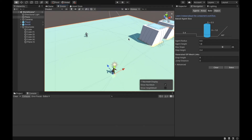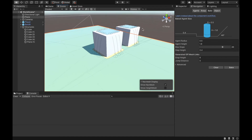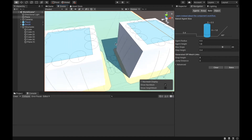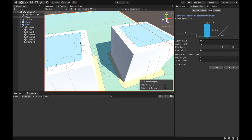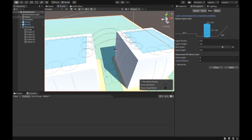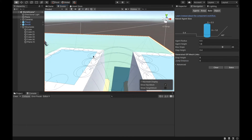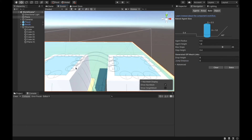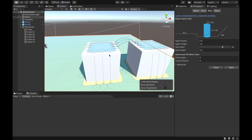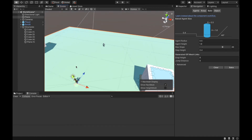Similarly, jump distance. You can see here these two cubes — currently the enemy agent cannot jump from one to another. But if I set the jump distance to 6 units and bake it, you can see now the enemy will be able to go from one cube to another one.